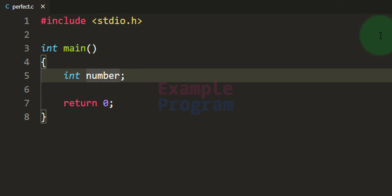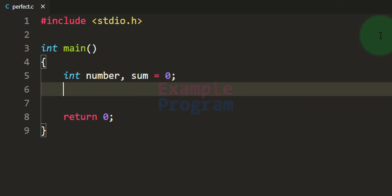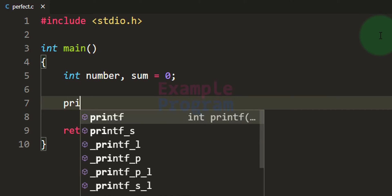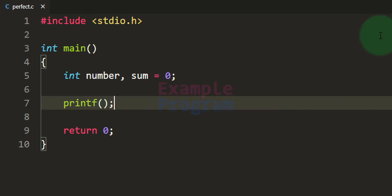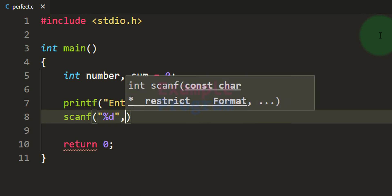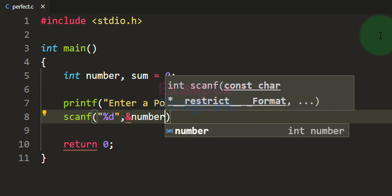We also need another variable for storing the sum of the divisors we calculate, so I'll call it 'sum' and initialize it to 0. Then we ask the user to enter a number using printf, displaying the message 'Enter a positive integer'. We read the input using the scanf function and store it in the 'number' variable.